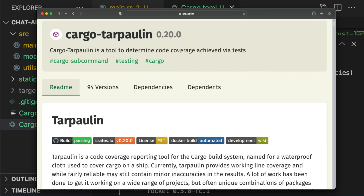CargoTarpaulin is another plugin that's very useful for continuous integration. This plugin calculates code coverage for your project. However, the caveat is it only supports x64 processors running Linux, so you might not be able to use this plugin on your local machine if you're running macOS or Windows. However, you can still use it with continuous integration, assuming that your CI runs on Linux machines.